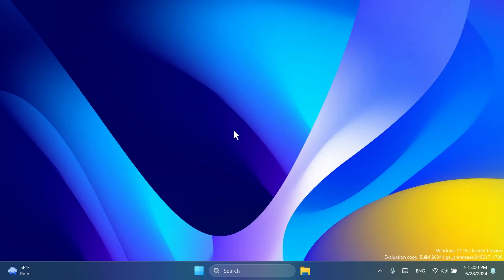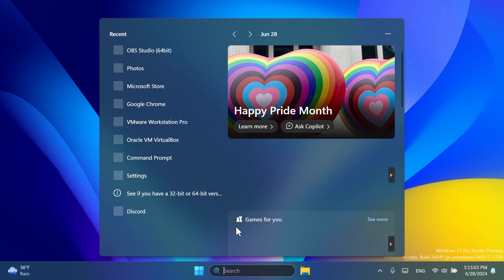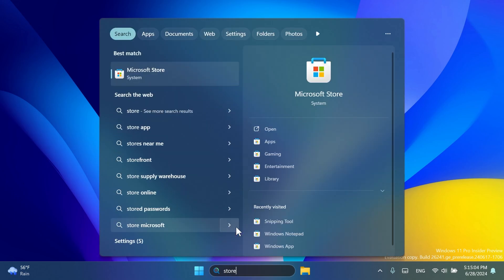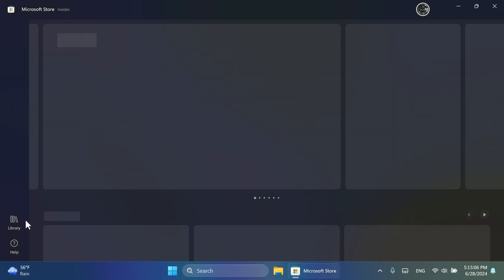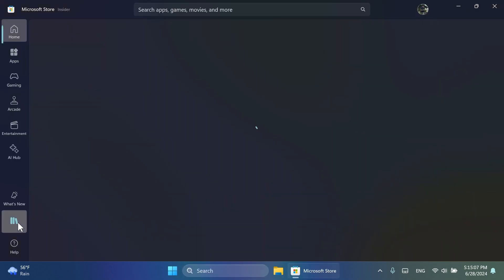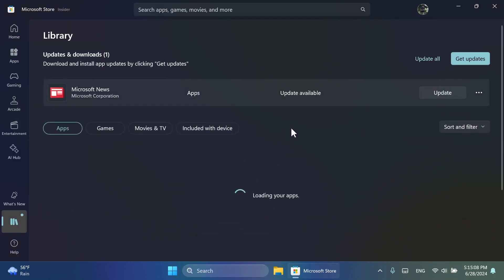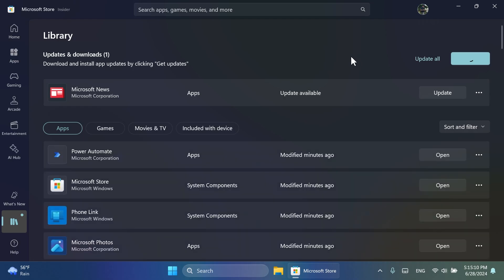First of all, if you are enrolled in the Canary channel, just make sure to open up the Microsoft Store, and then go in the left side to the Library section, and then click on Get Updates. This will basically help you to update all your apps, the Microsoft Store, and all that, including of course the Photos app inside Windows 11.